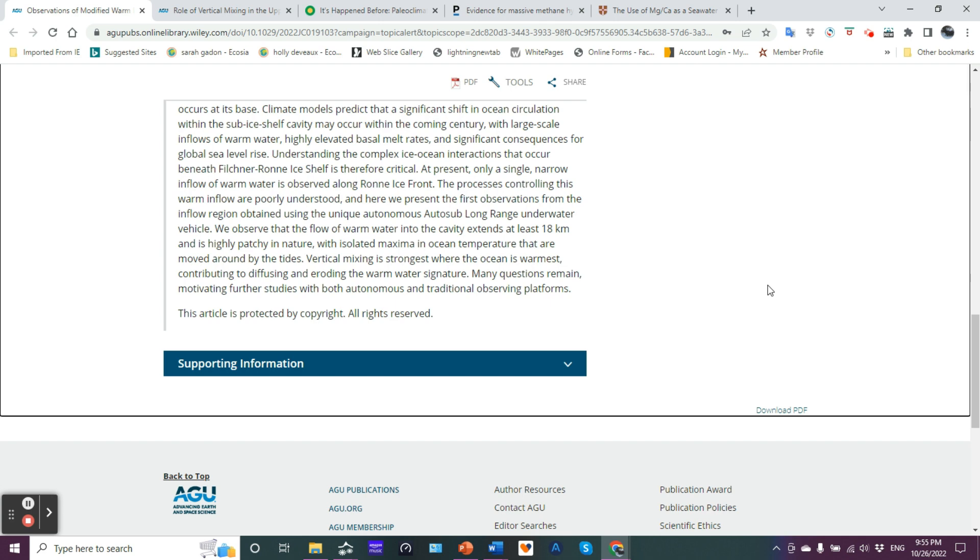We observed that the flow of warm water into the cavity extends at least 18 kilometers and is highly patchy in nature. The ocean temperature with isolated maxima in ocean temperature that are moved around by the tides. Vertical mixing is strongest where the ocean is warmest. That's because you have a greater difference. If it's warmer and you got cold, really cold water, you have the greatest possible temperature difference that leads to mixing. And that's diffusion. Diffusion is mixing, really.